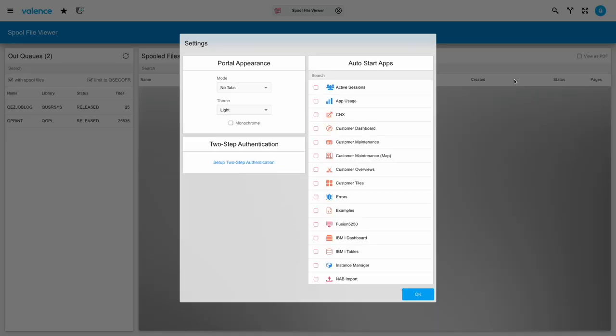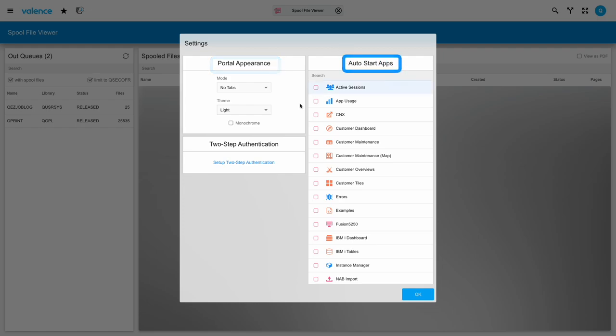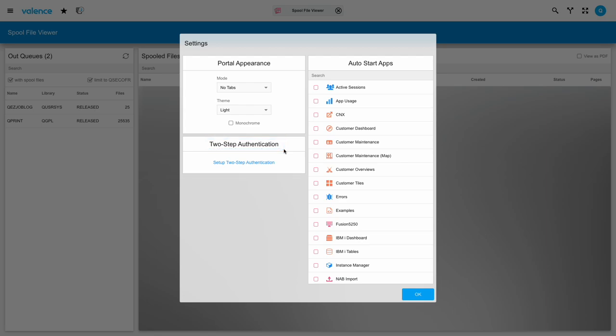This last one here is where your settings live. When I click this cogwheel icon, we have a few different things we can do here. You can change the portal appearance, you can auto start certain apps when you log in, and you can also set up two-step authentication. There is a separate video on how to use two-step authentication, so in this video I'll just explain portal appearance and auto start apps.